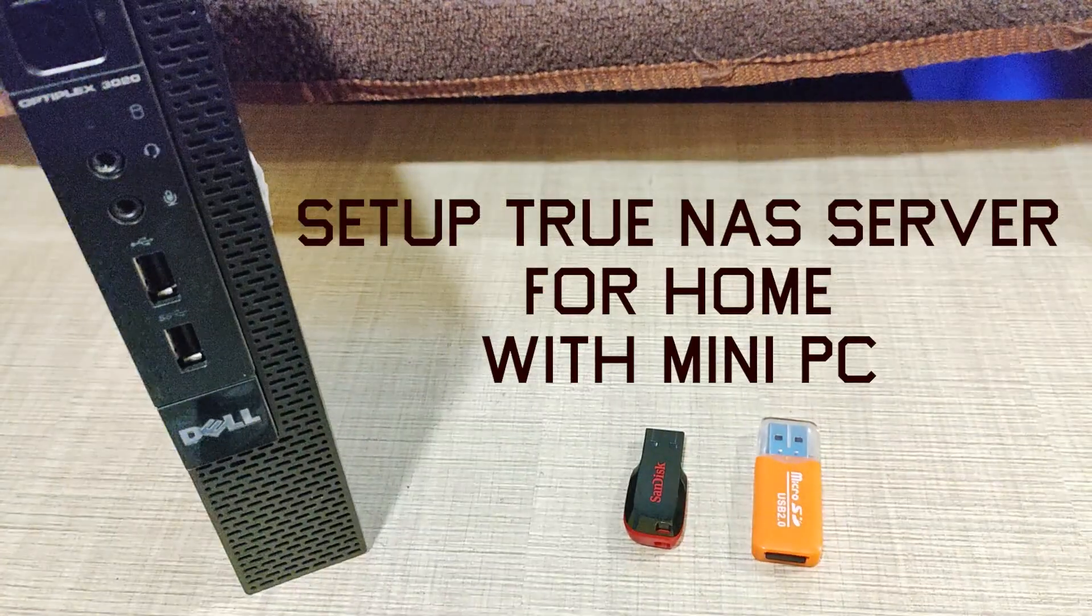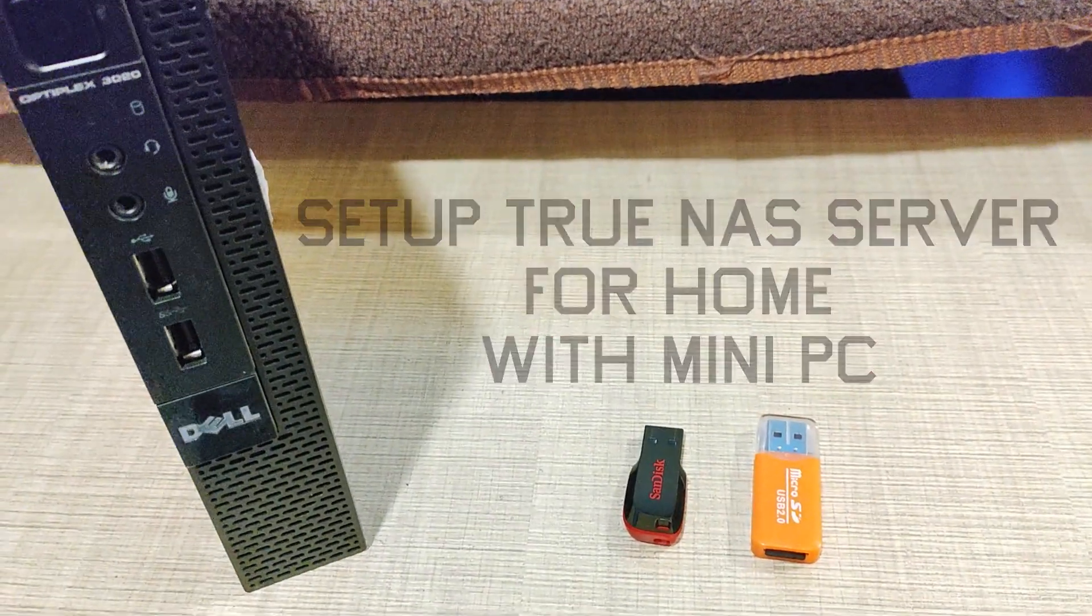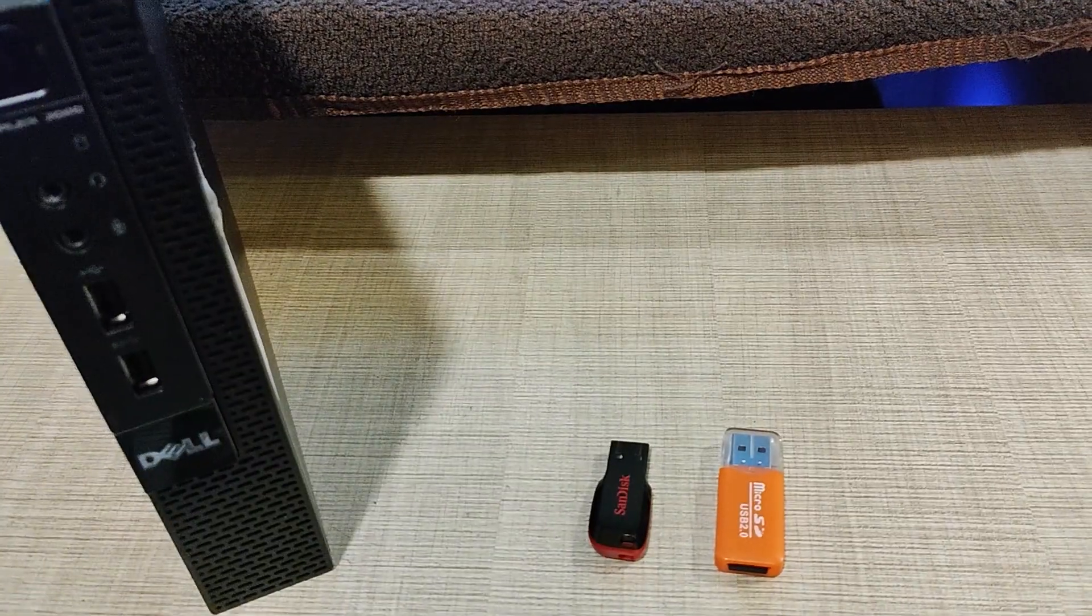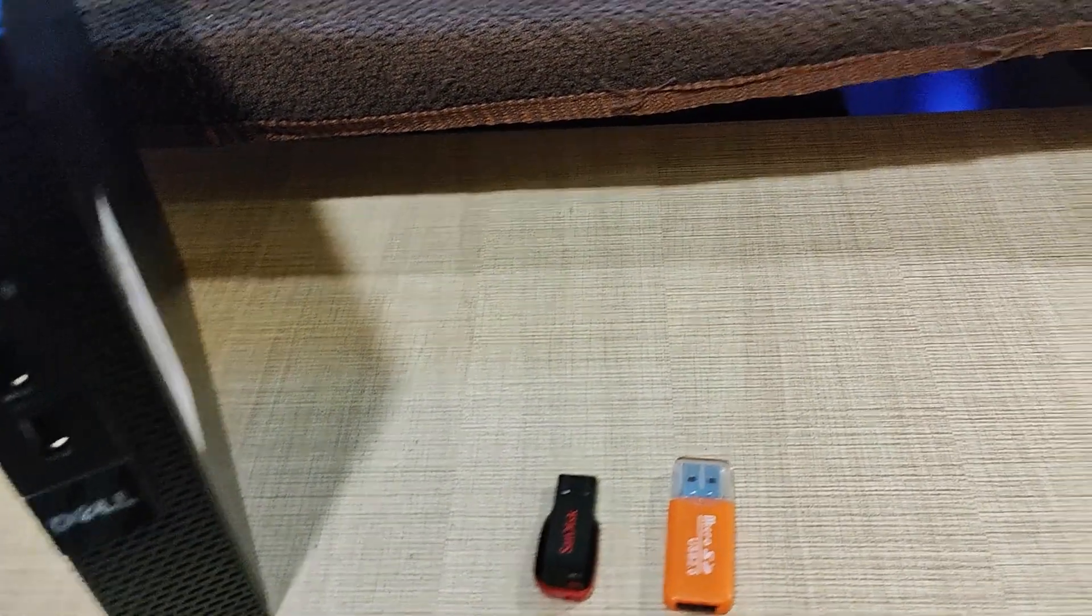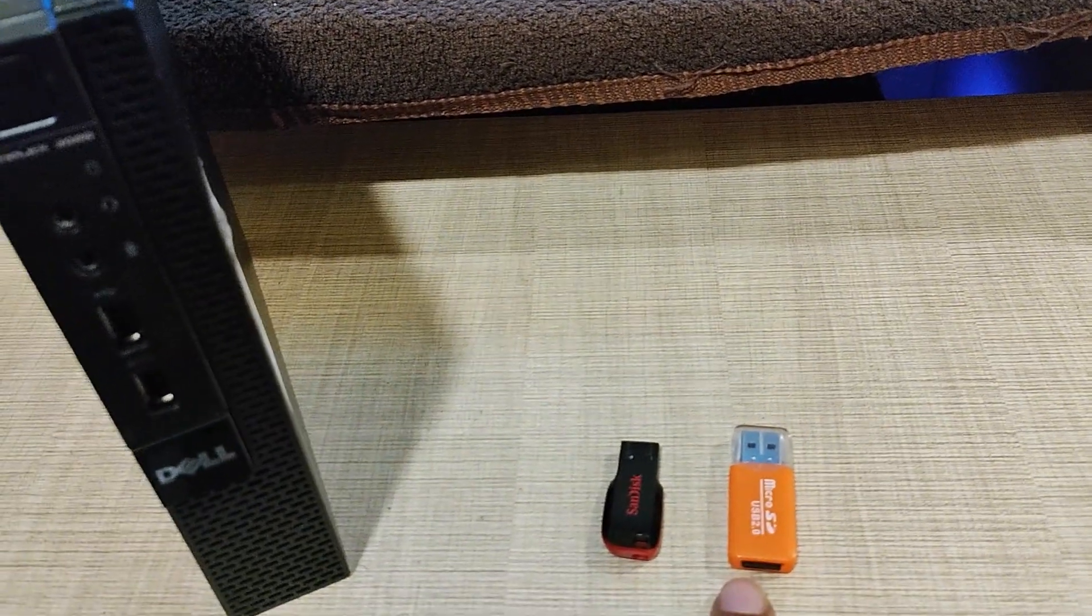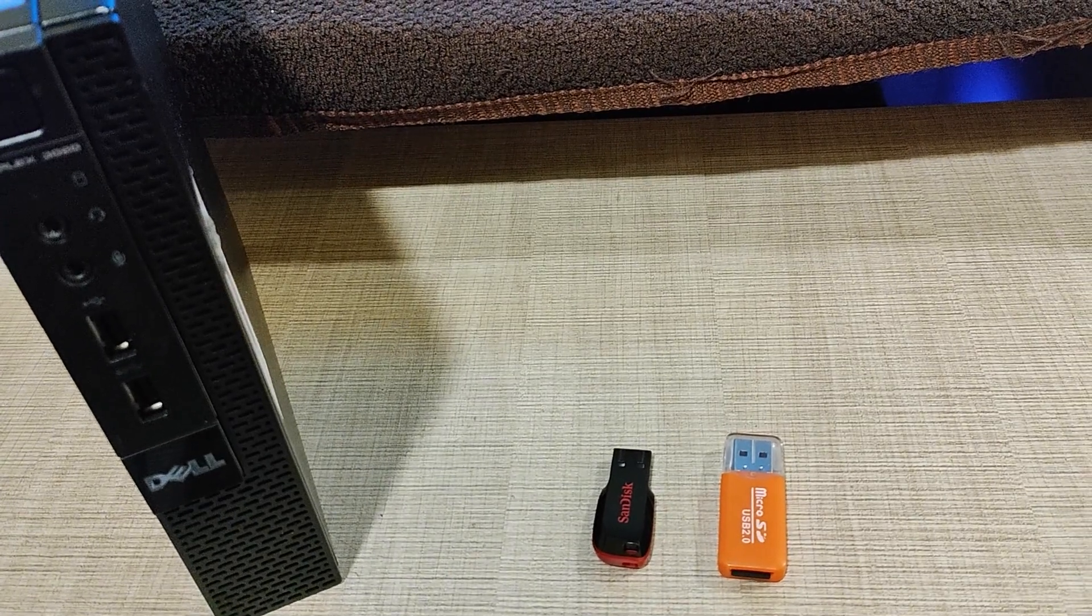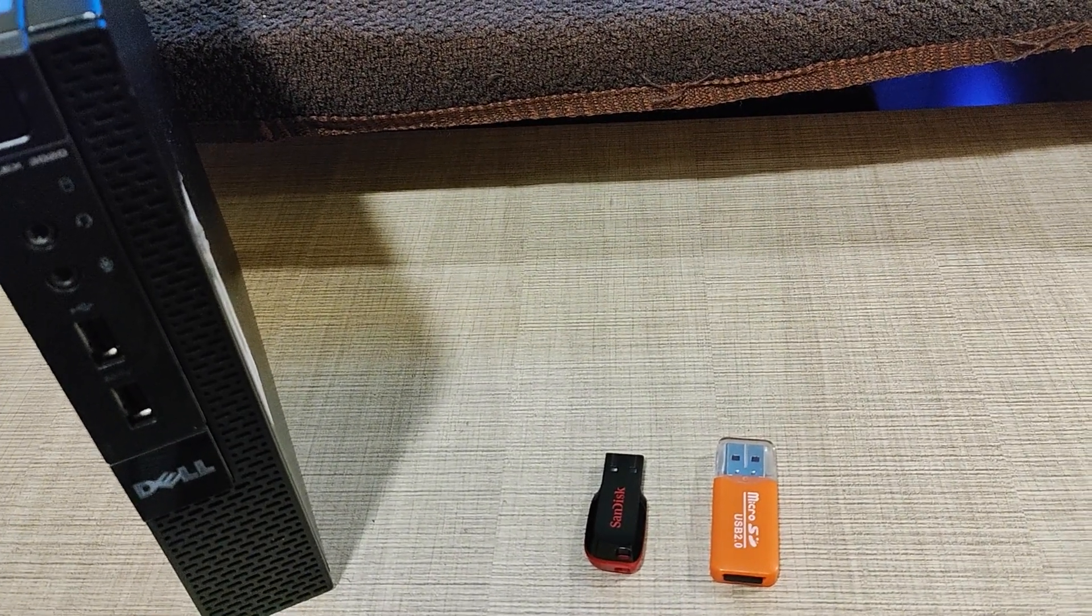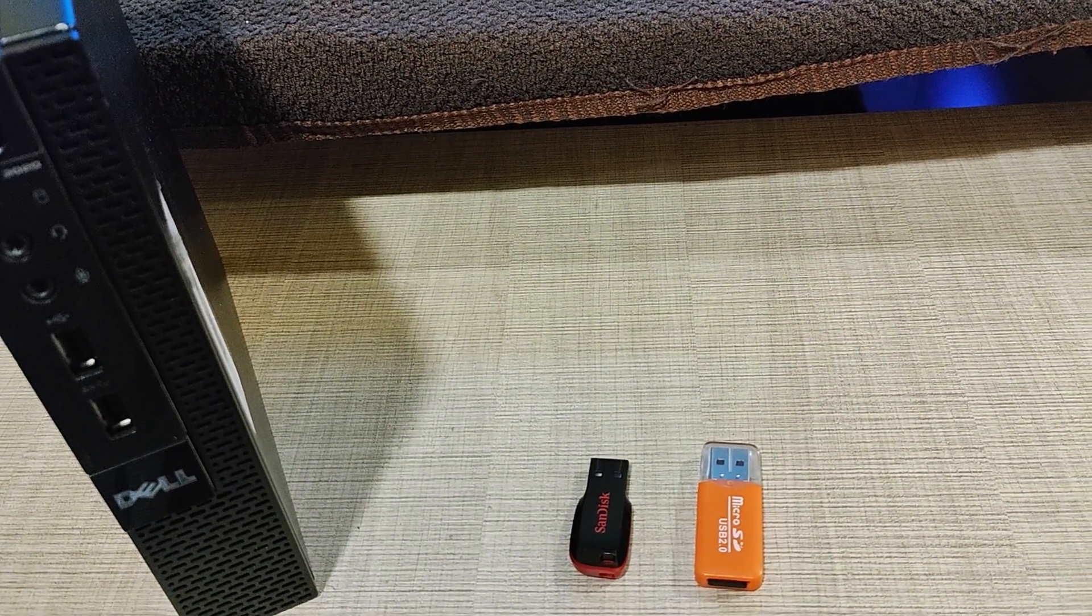Hi everyone, in today's video we will set up a small NAS server for home with a 500 GB hard disk in an Optiplex 3020 mini PC, acting as a shared file storage disk. In addition to the mini PC, we will also need two pen drives.